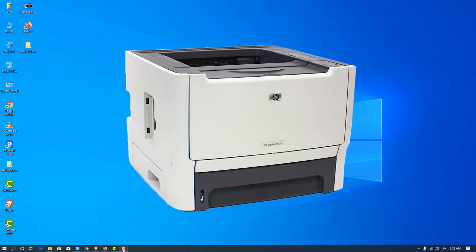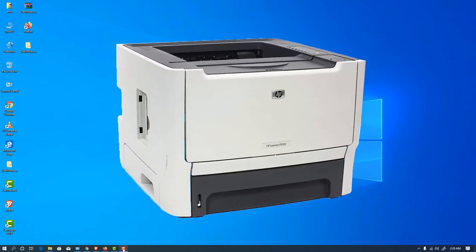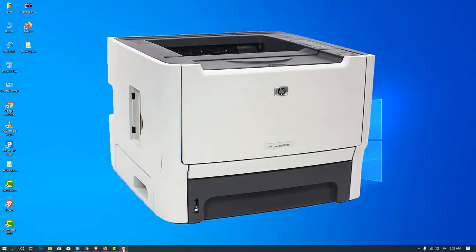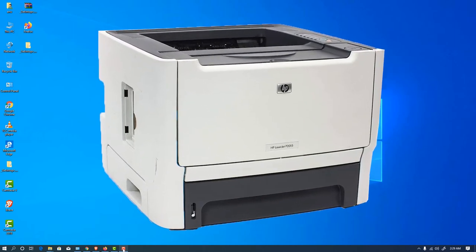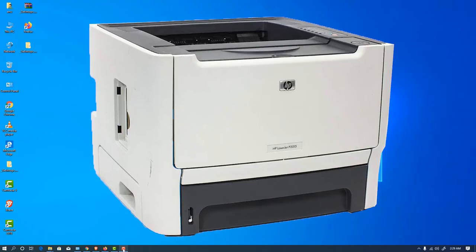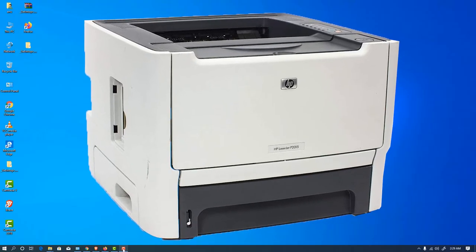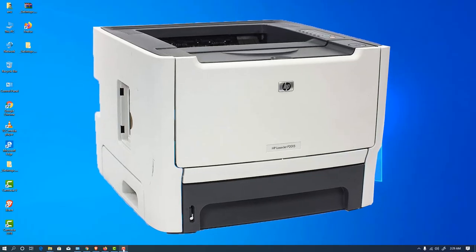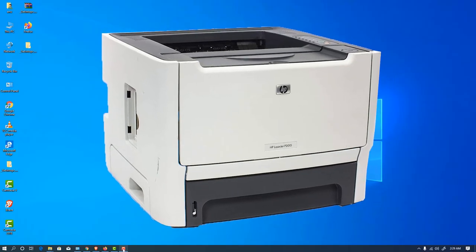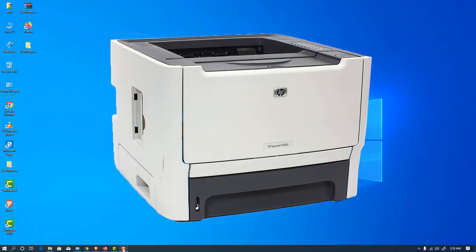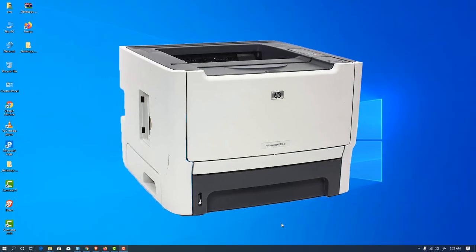Hello friends, welcome to you. In this video we are going to see how to download and install HP LaserJet 2015 printer on Windows 10. So let's go.